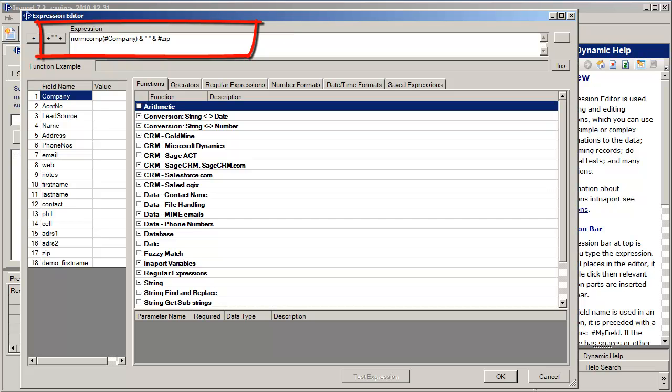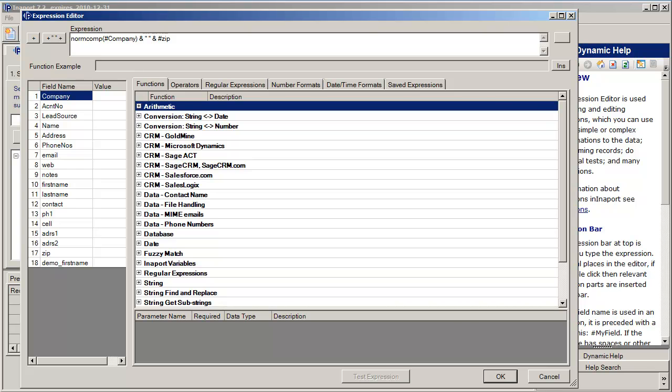The expression that you can see here uses a normalized value of the company name and appends the zip code. The norm com function strips off noise words like inc, incorporated, LLC, limited, SARL, GmbH, etc., and also removes punctuation, lower cases everything and trims white space. So it's a good way to normalize a company name for matching purposes.